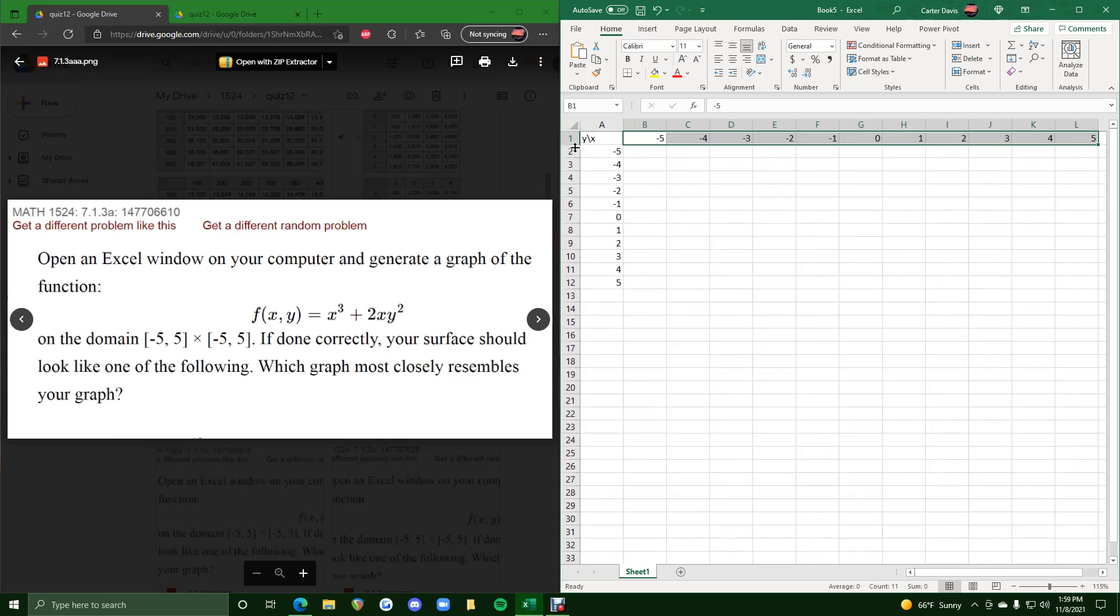So now we have a setup, y values, x values, and we will plug in the function into this cell b2.